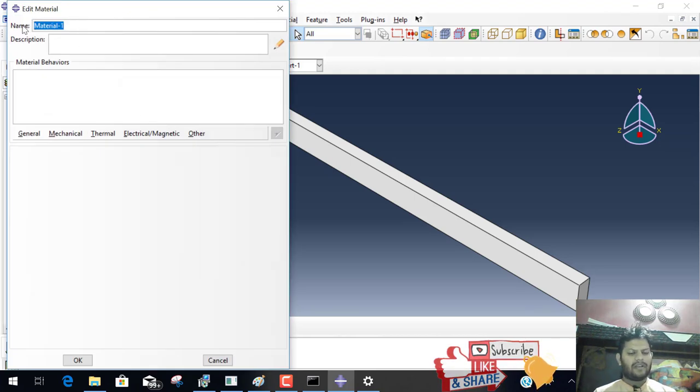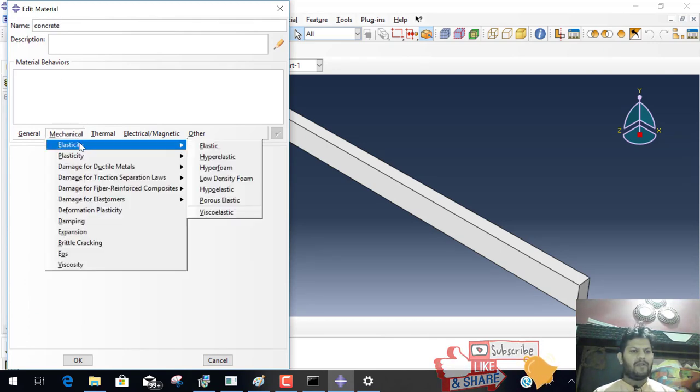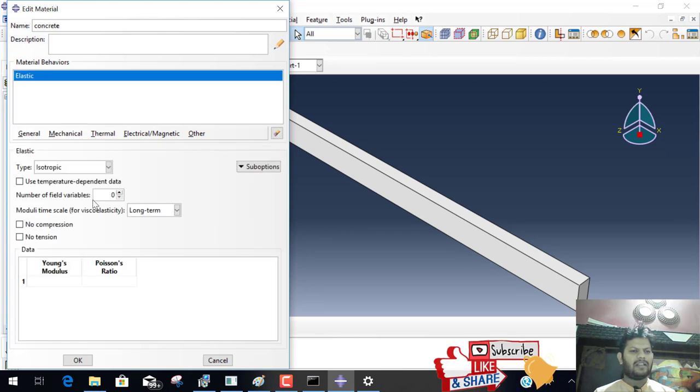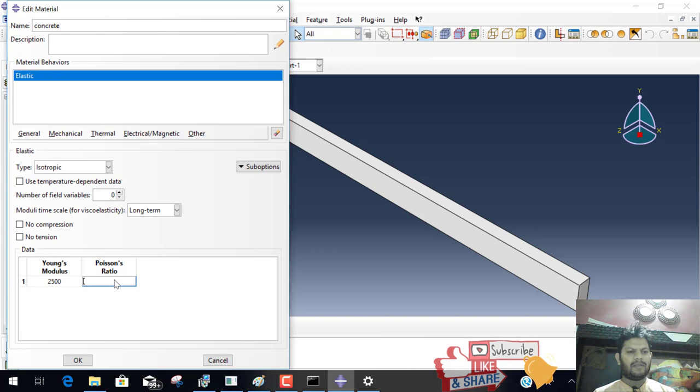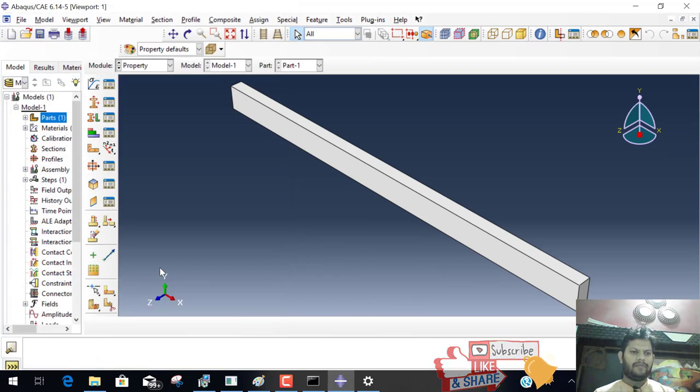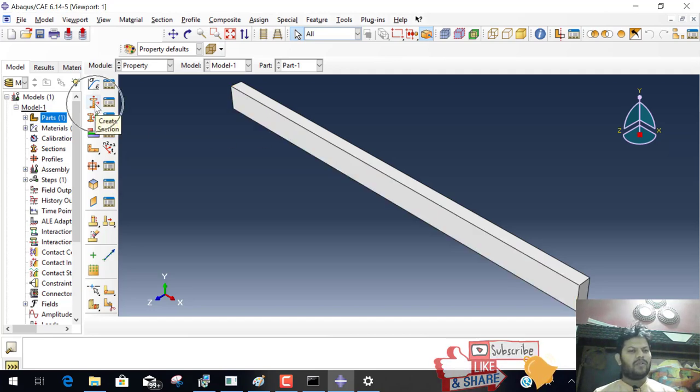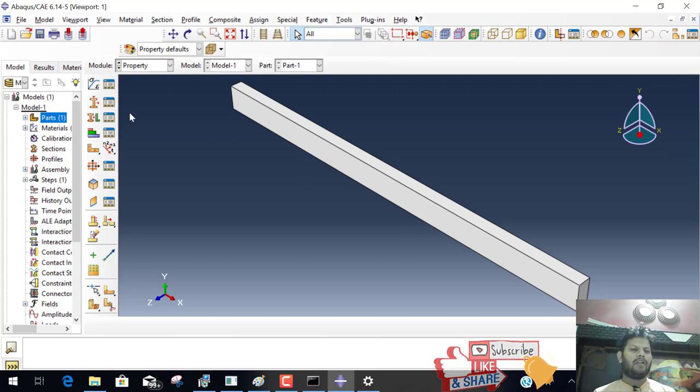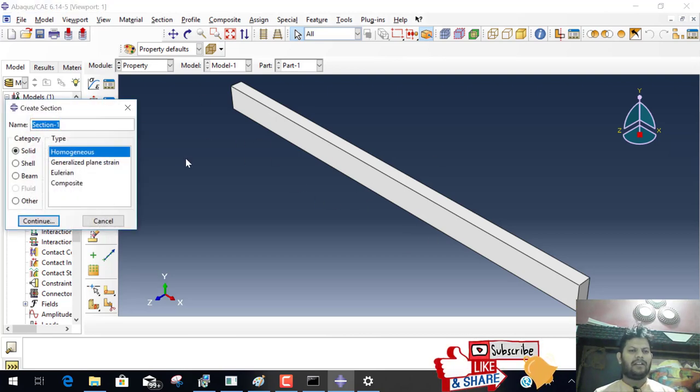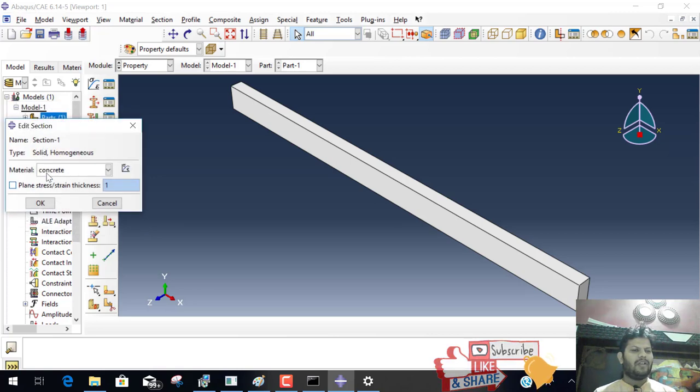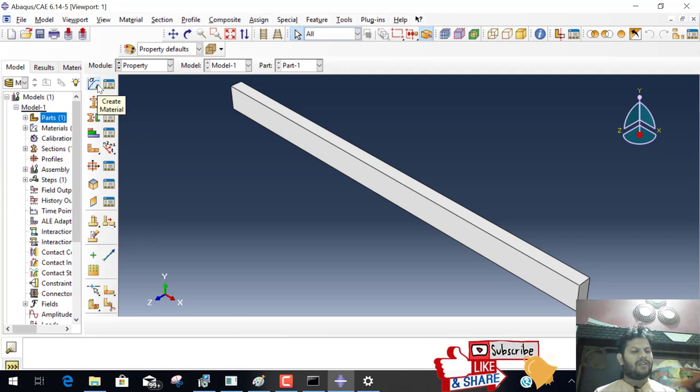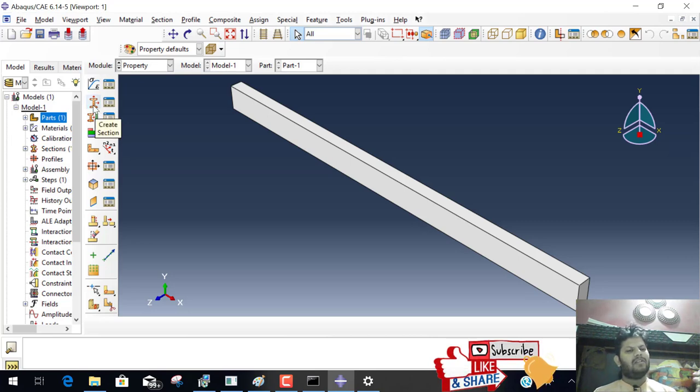Material name is concrete. And the mechanical property, elasticity. We provide Young modulus and Poisson ratio 0.17. And okay. We create property but not apply to the beam.